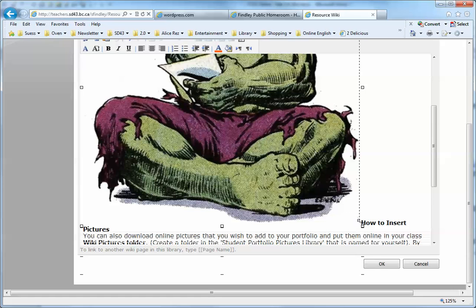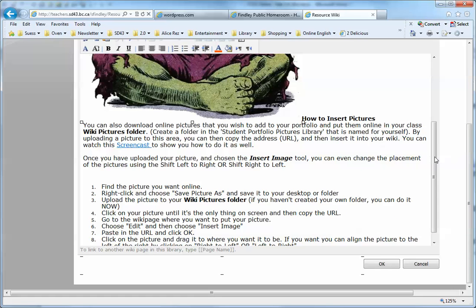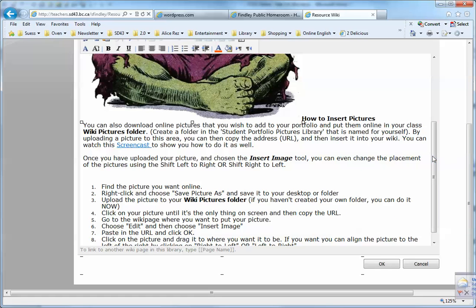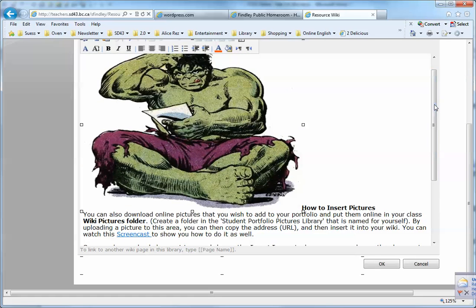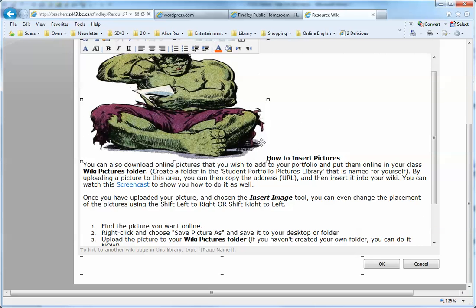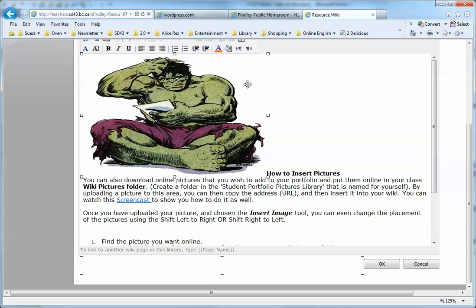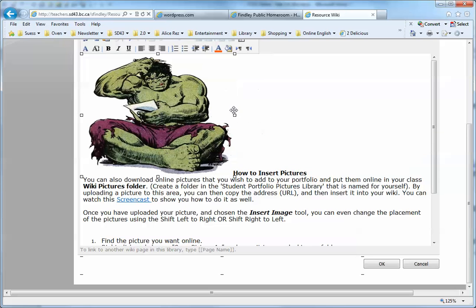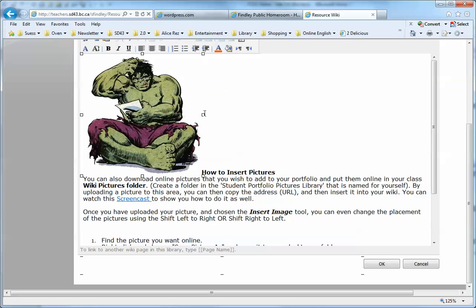Unfortunately, this version of SharePoint does not allow you to hold the shift key to resize things proportionally, so you'll have to eyeball it a little bit or get a picture that is at the size you already want.